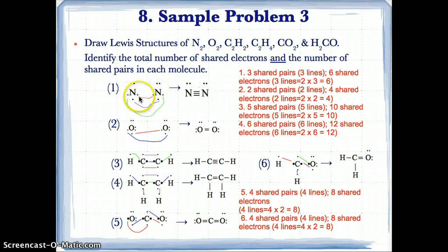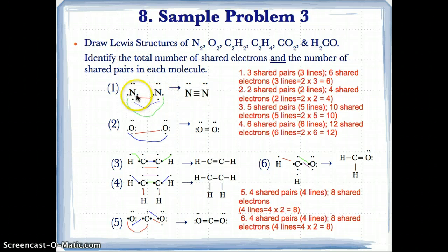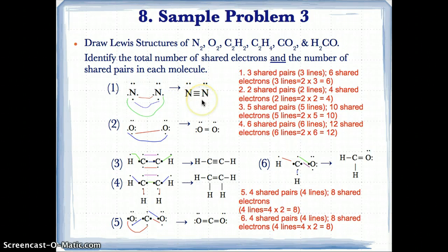We pair them up — west on one N with east on the other, south with south, east with west — giving us six paired electrons, or three pairs of electrons shown by red, blue, and green. Since there are three pairs of electrons or six shared electrons, we replace them with three clean lines, also known as a triple bond.